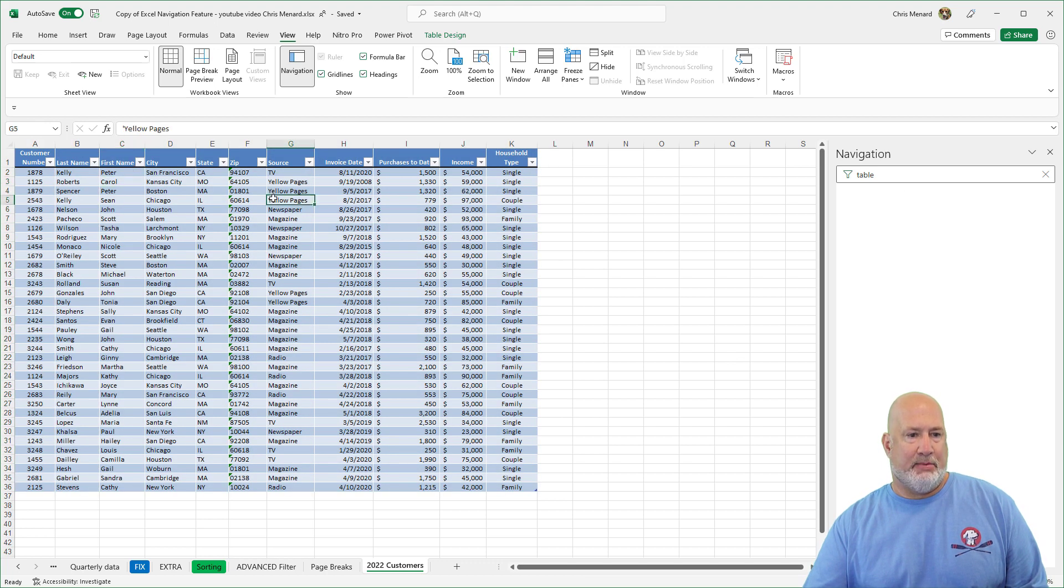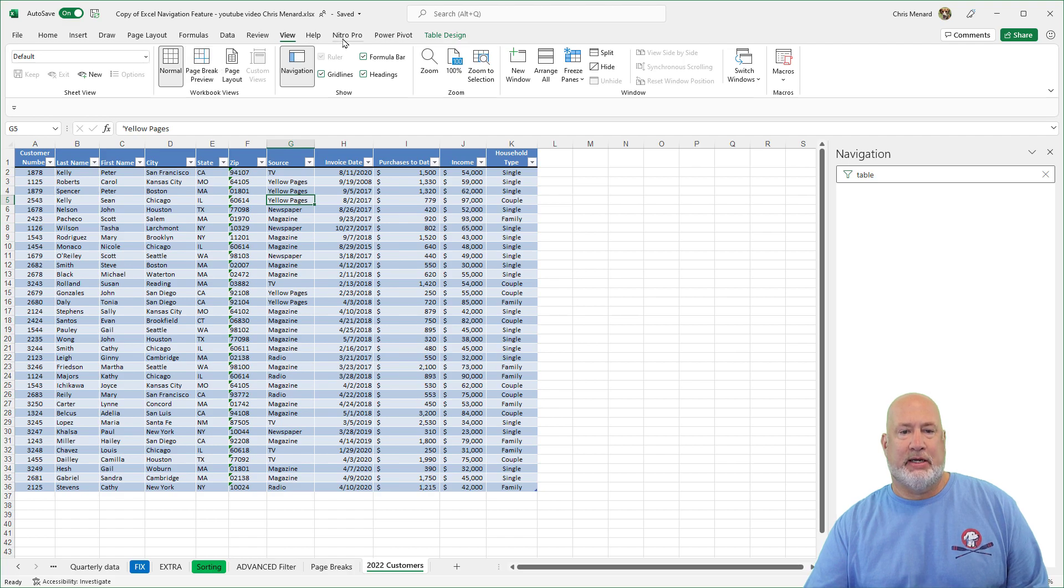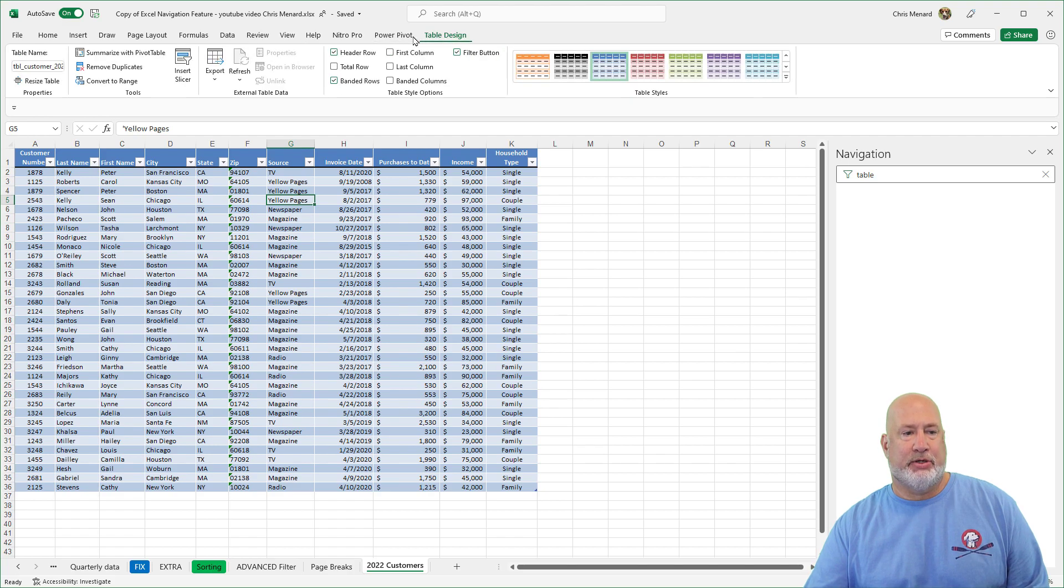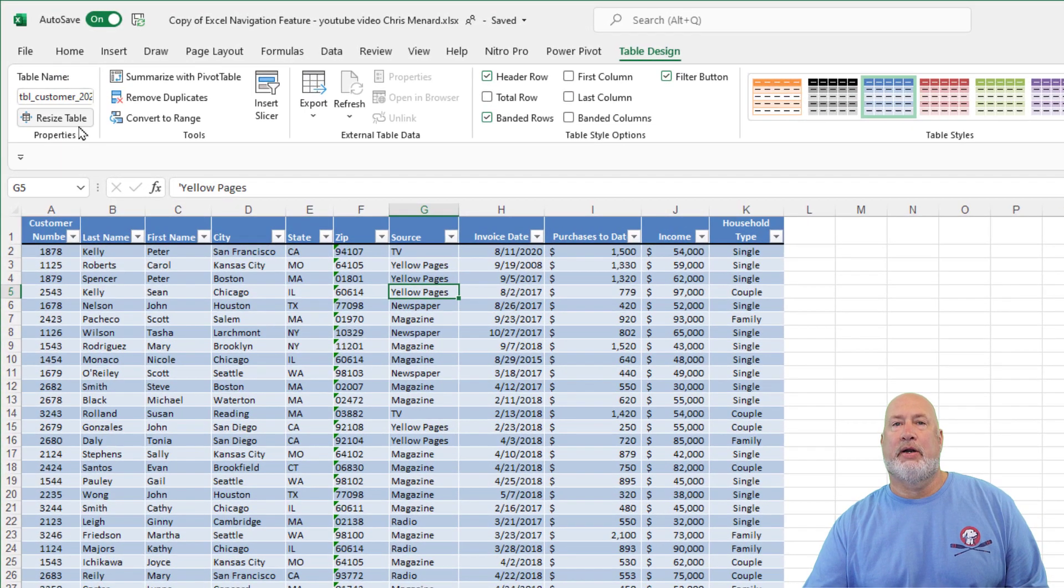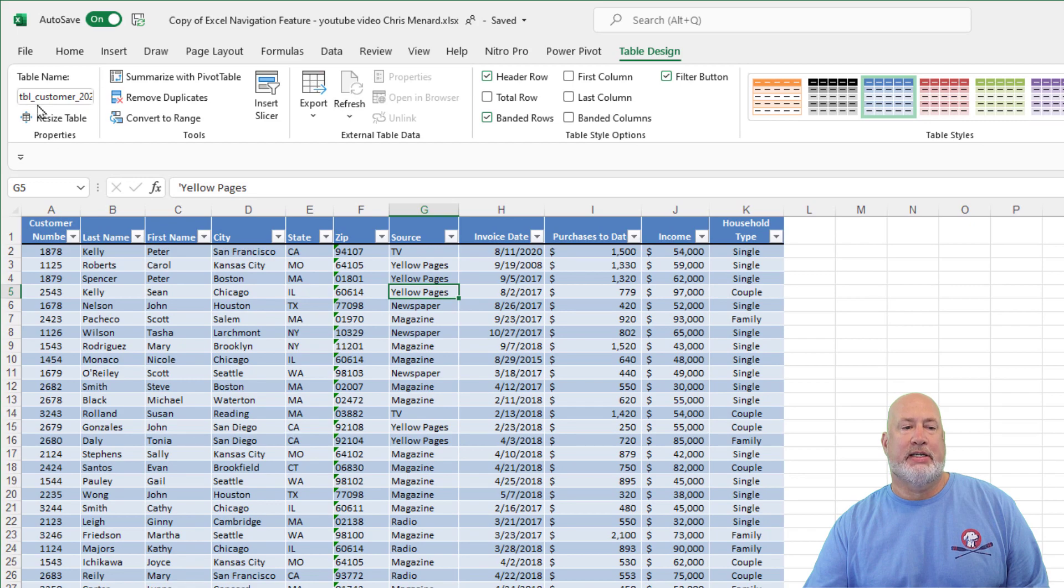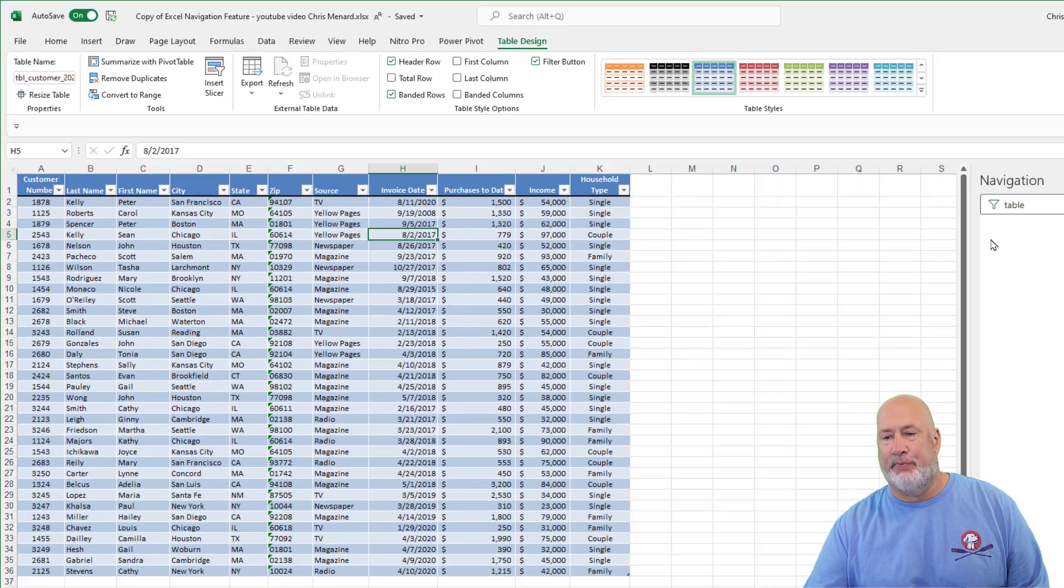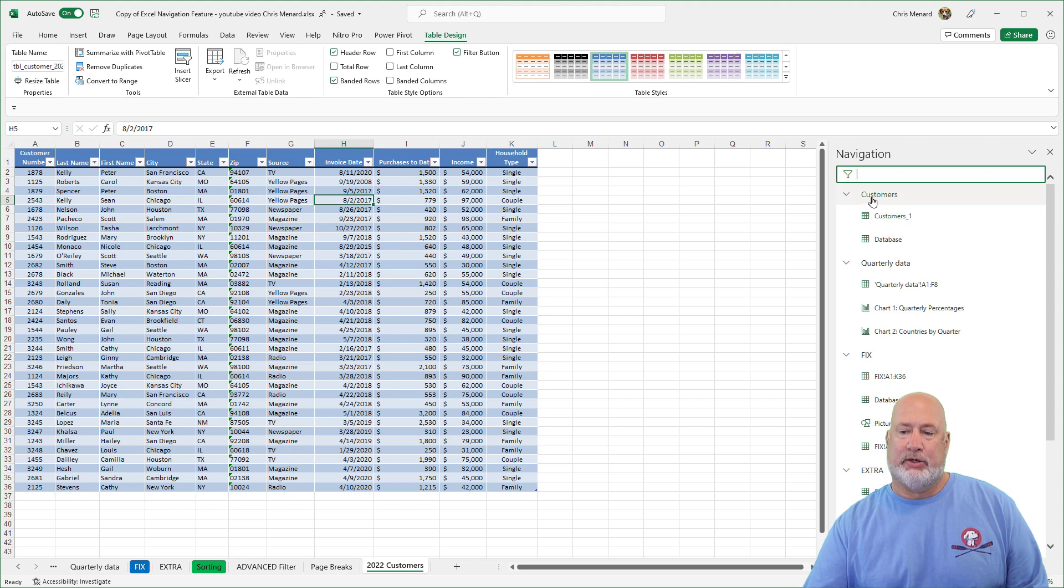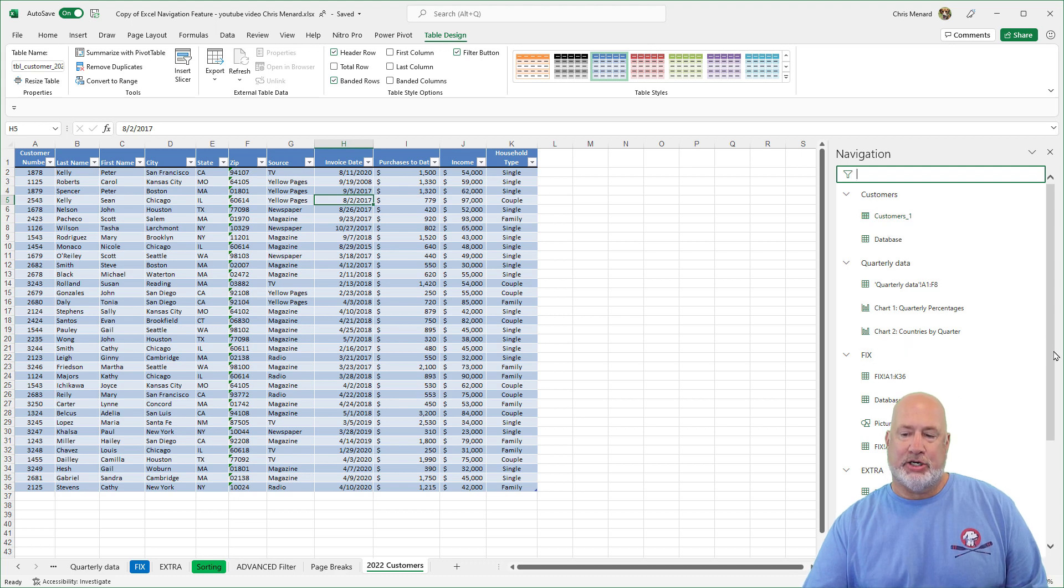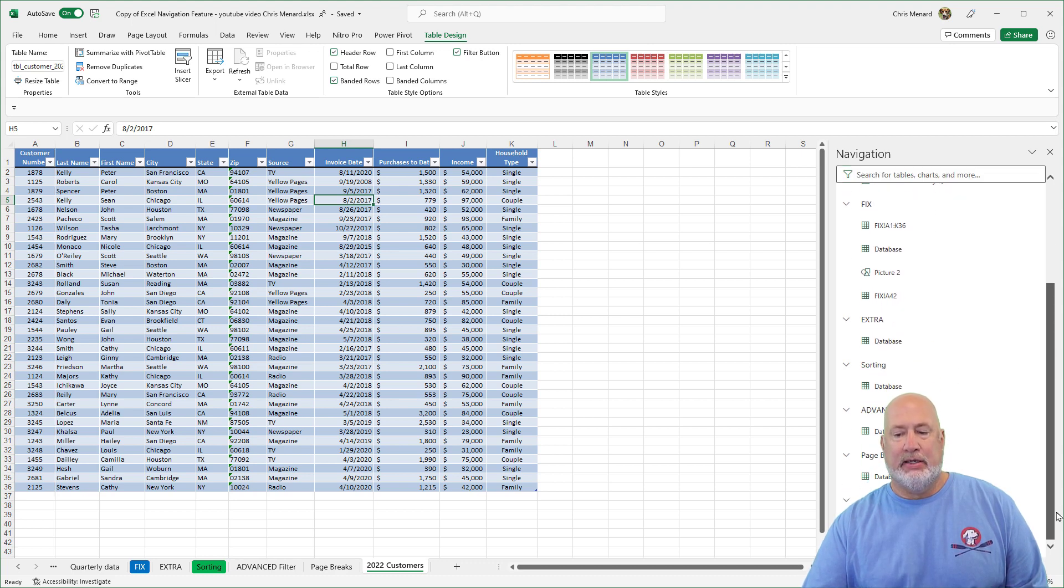And did it rename it? I am assuming that it did. Table design. Sure it did. Look up in the top left here, TBL customers 2022. Close that out. And I am back to looking at my navigation pane.